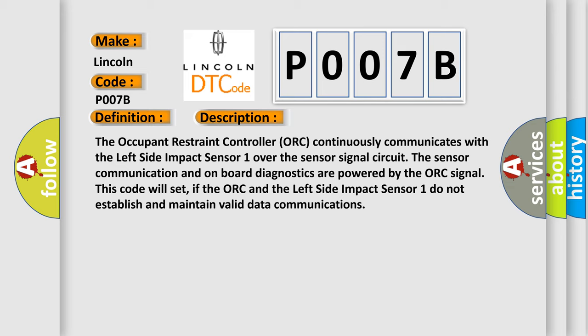This code will set if the ORC and the Left Side Impact Sensor 1 do not establish and maintain valid data communications.